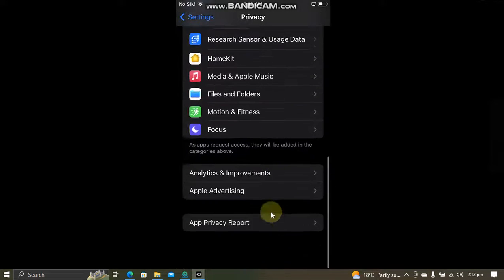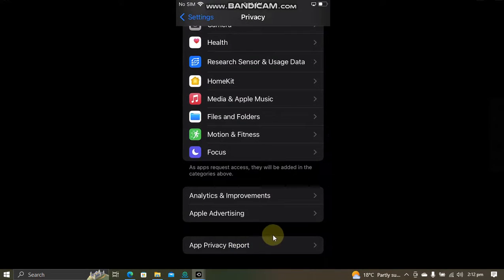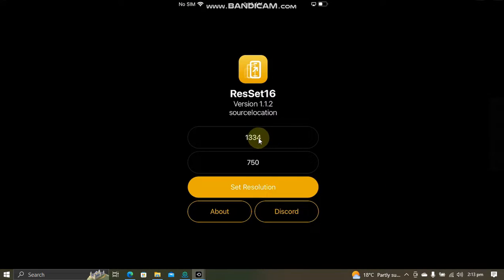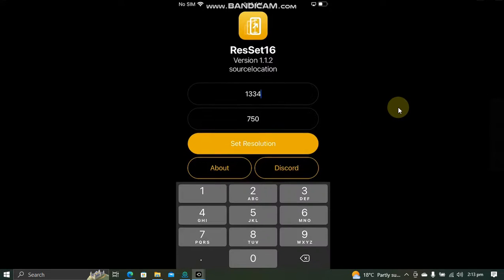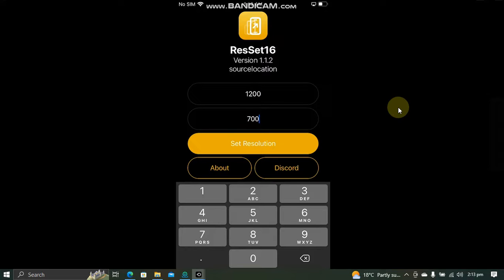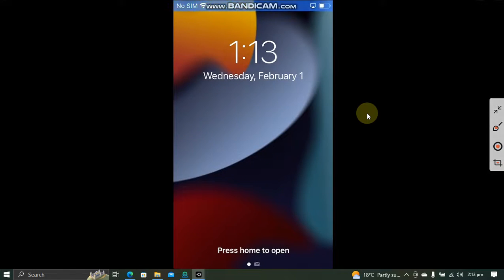Now you can simply use these values to set your resolution as you wish. So for example, I want to set it to 1200 and 700. Now hit Set Resolution.